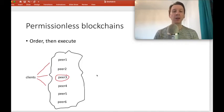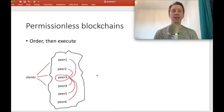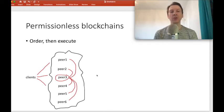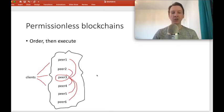Peer three creates the block, adds proof that it has solved the puzzle, and broadcasts the block to the other peers. Then all the other peers sequentially execute the transactions. So ordering happens first by way of putting transactions into blocks, and then transaction execution follows.